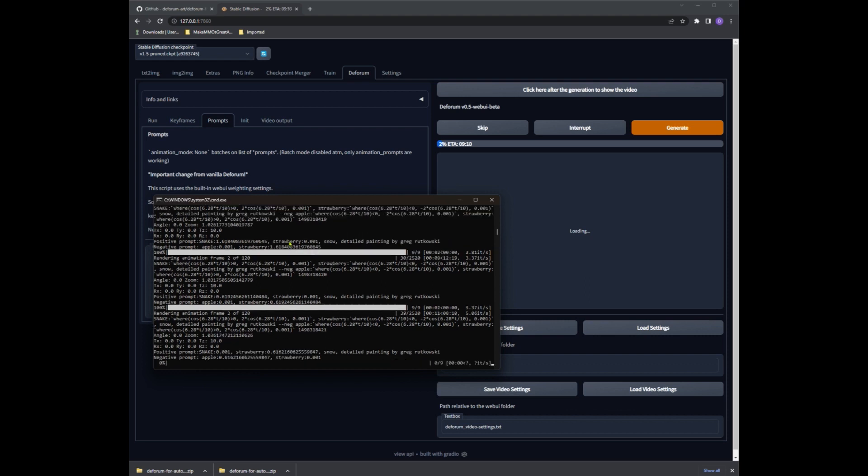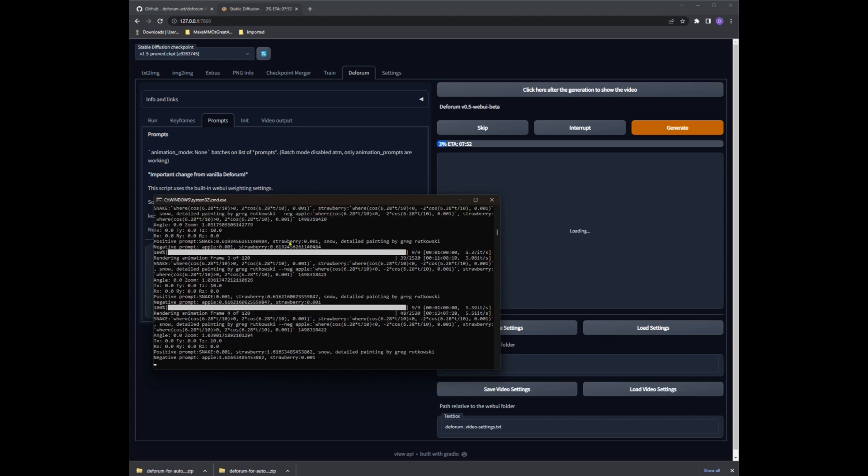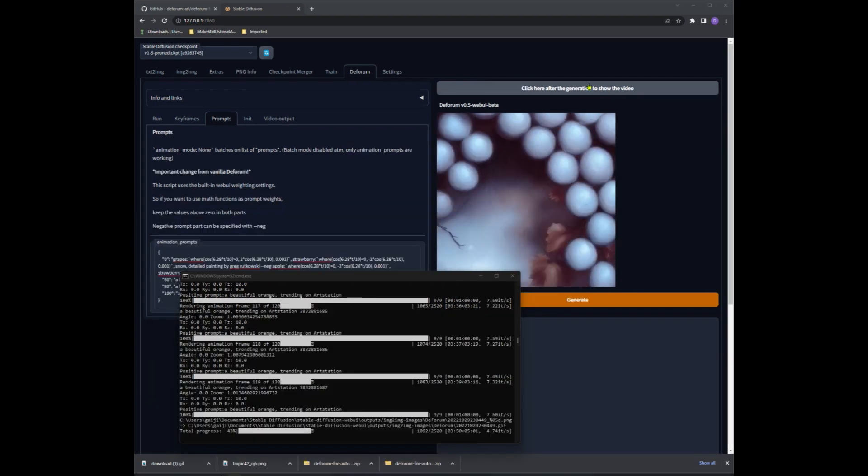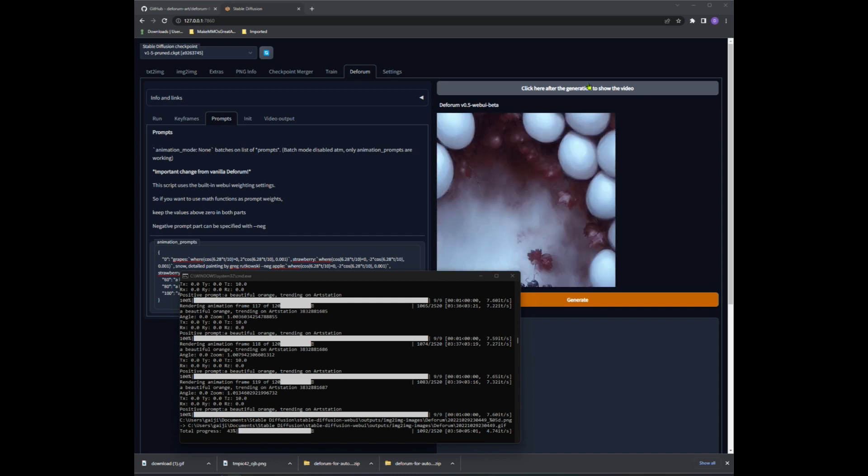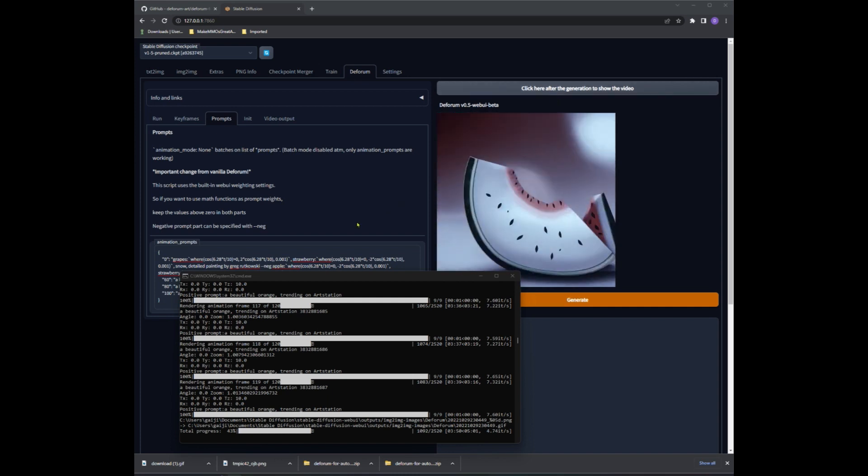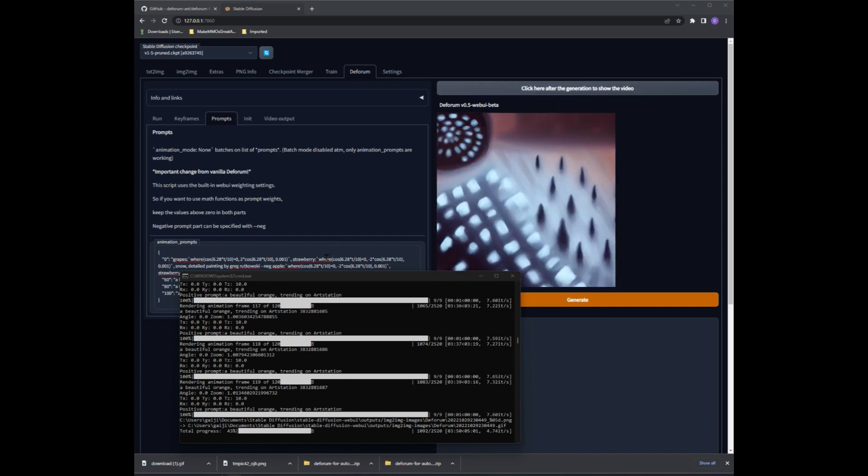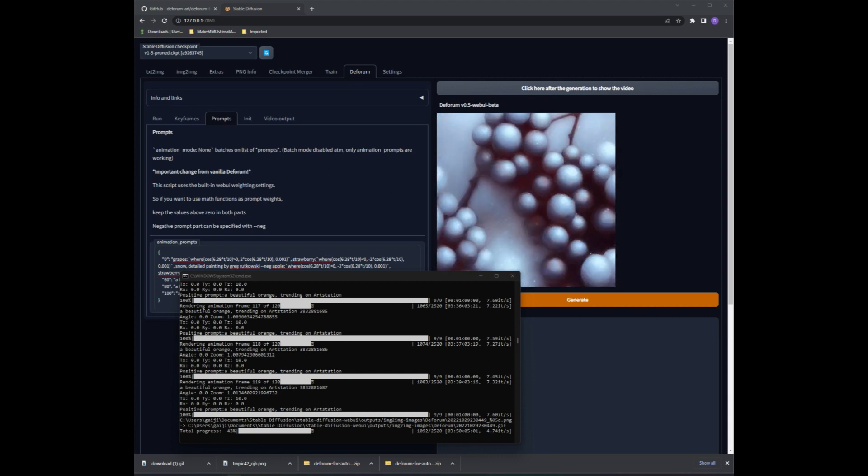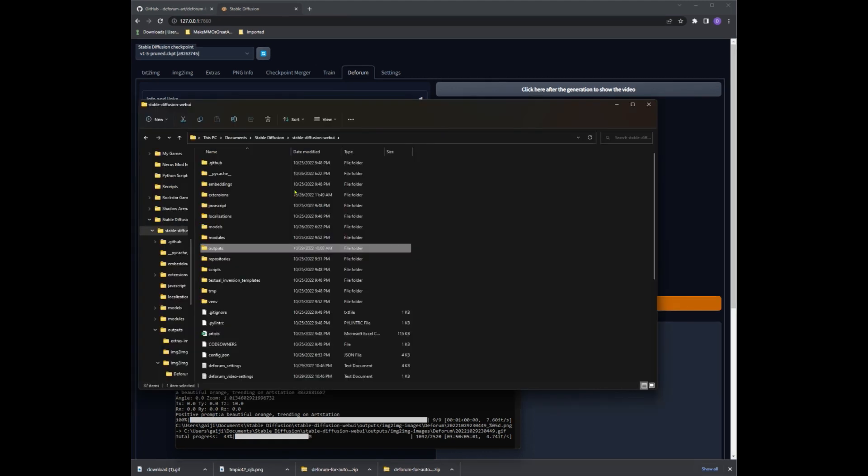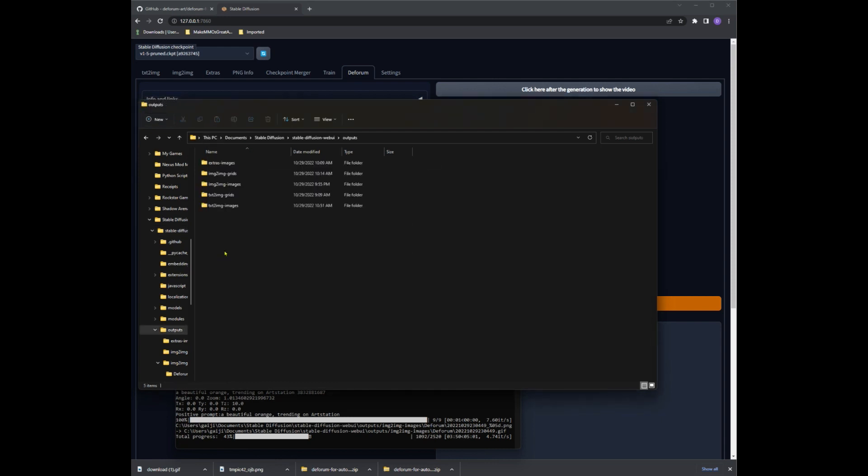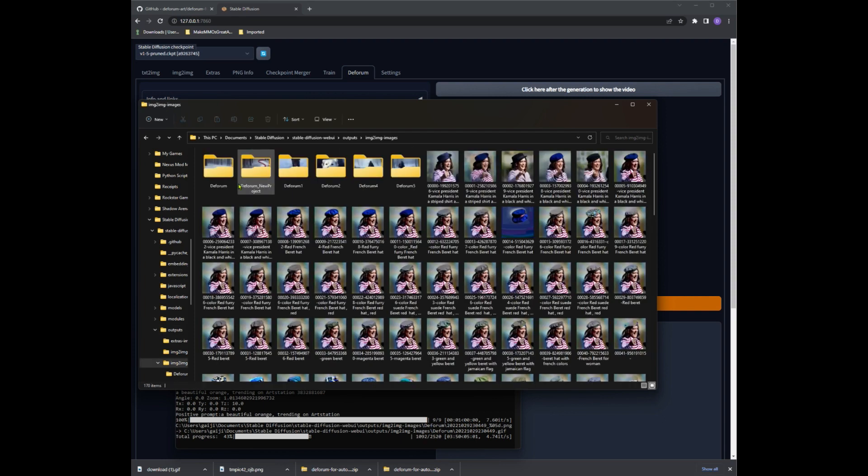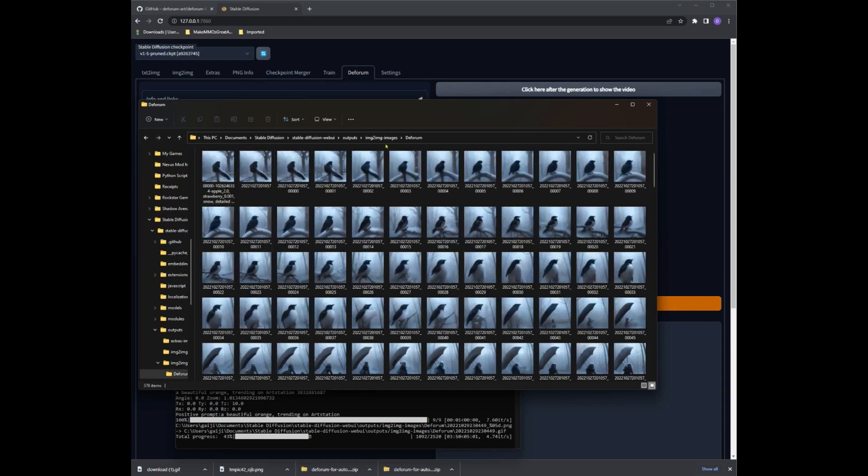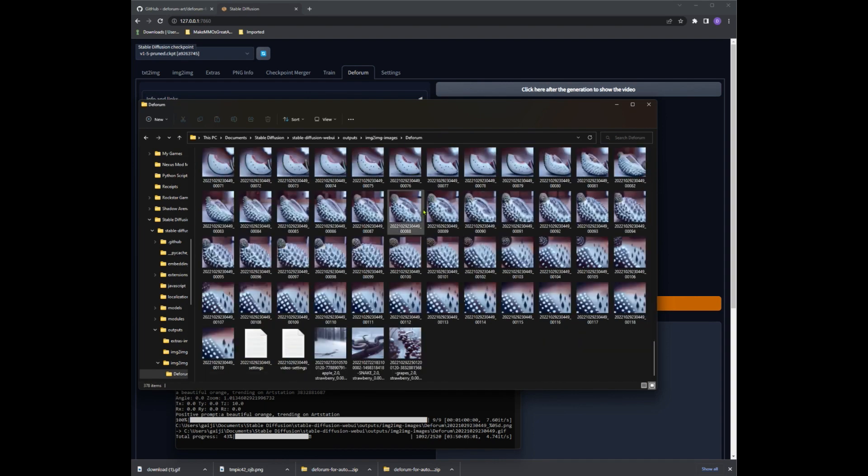Once you click the click here after the generation button it will turn the png in the loaded box into a gif or video in your image to image files. Yes, even though it's a video. So that's your Stable Diffusion main folder outputs, image to image, and it will be in the folder that you named your project. If you didn't name your project like I didn't, it will go in the regular DeForum folder. Do as I say and not as I do.